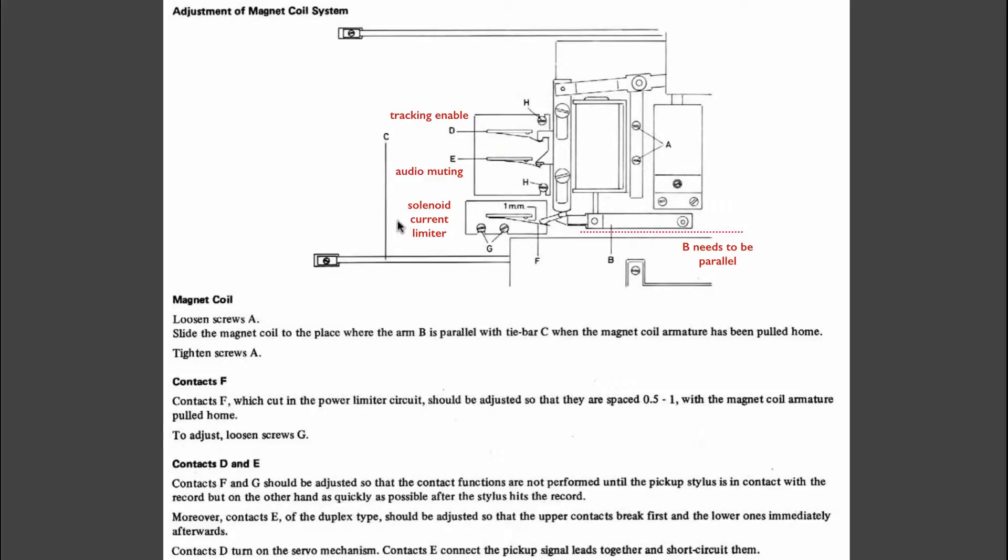The third switch is the current limiter for the solenoid. When the solenoid is activated first, a large current is permitted to rush into the solenoid so we get enough force to move that plunger down against the spring forces.